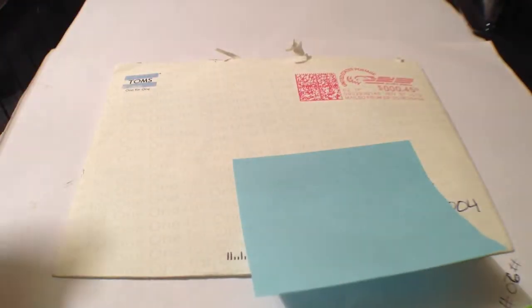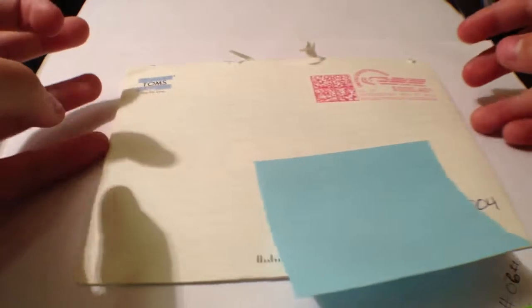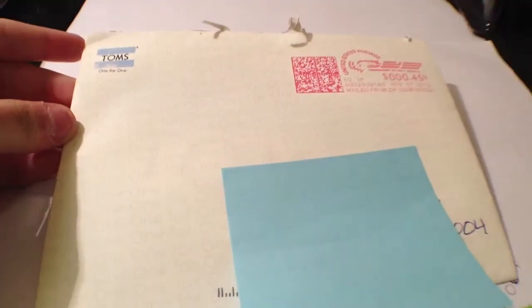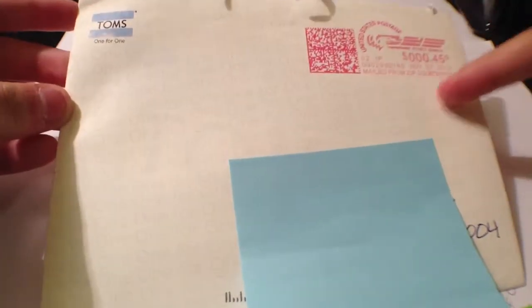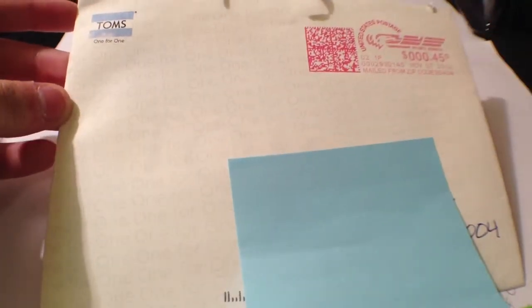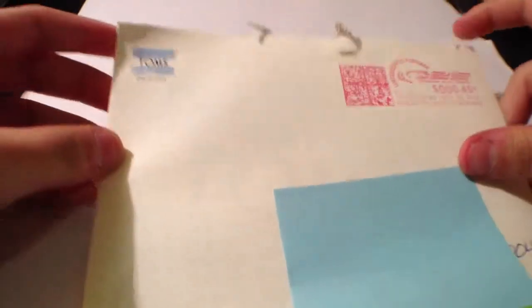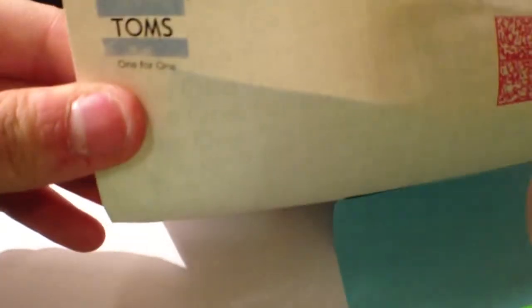Hey guys, today's free sticker video is from TOMS. So this is what the envelope looks like on the back. It says 'one for one' over and over again, and here is their logo that says TOMS one for one.